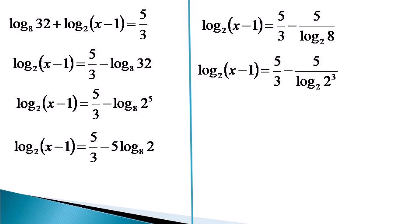Again we use the power law of log to get the equation as log of x minus 1 to the base 2 is equal to 5 by 3 minus 5 by 3 log 2 to the base 2.